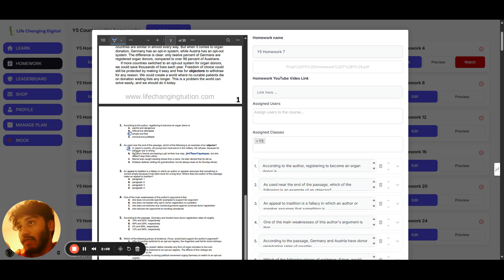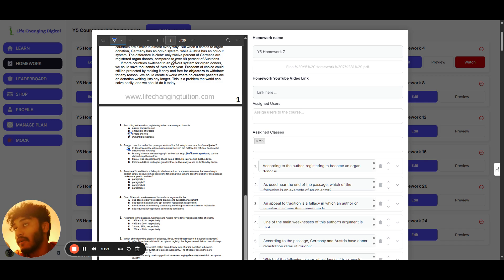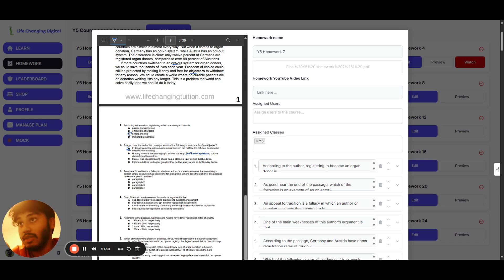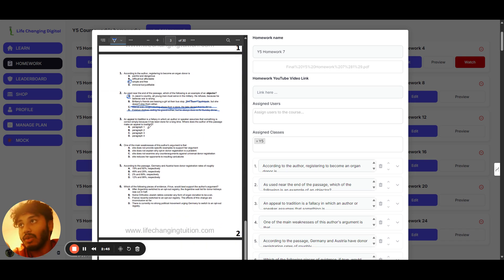An objector applies where organ donation is mandatory or expected — you're automatically opted in, and you're refusing to participate. That's the same with the military in some countries where you're automatically enrolled. Option C — caught stealing shoes — is not the same as objecting. Option D — dislikes visiting his grandmother but does so anyway — is actually the opposite of an objector.